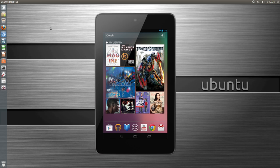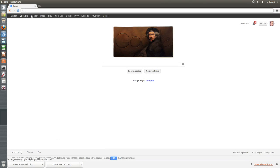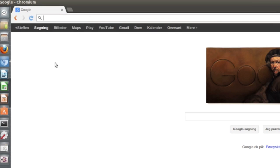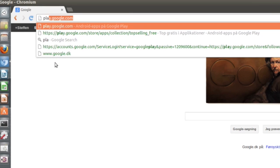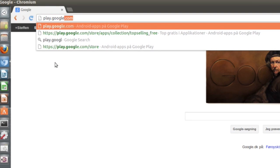But you can actually find and install applications directly from your computer. To do this you need to open up a web browser and then head over to play.google.com.